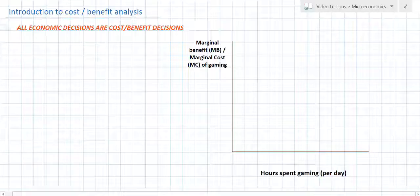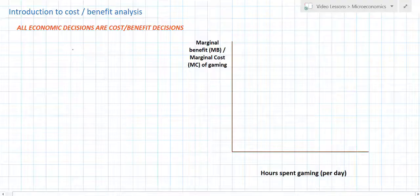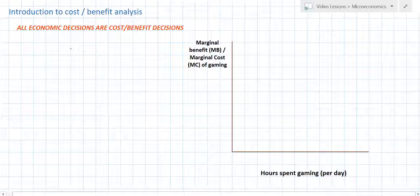You can either play games — video games, games with your friends outside, whatever it is — or you can study for your economics exam on Monday morning. What we're going to look at here is the marginal benefits and the marginal costs of your decision to spend one, two, three, four, or five hours gaming on a Sunday afternoon.